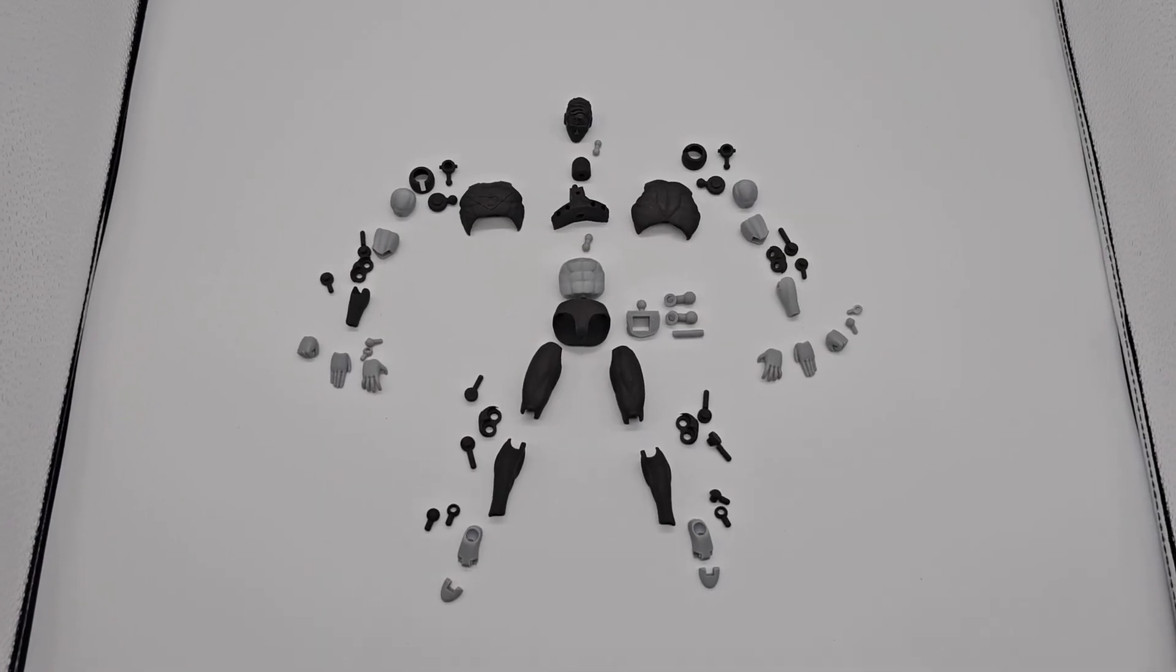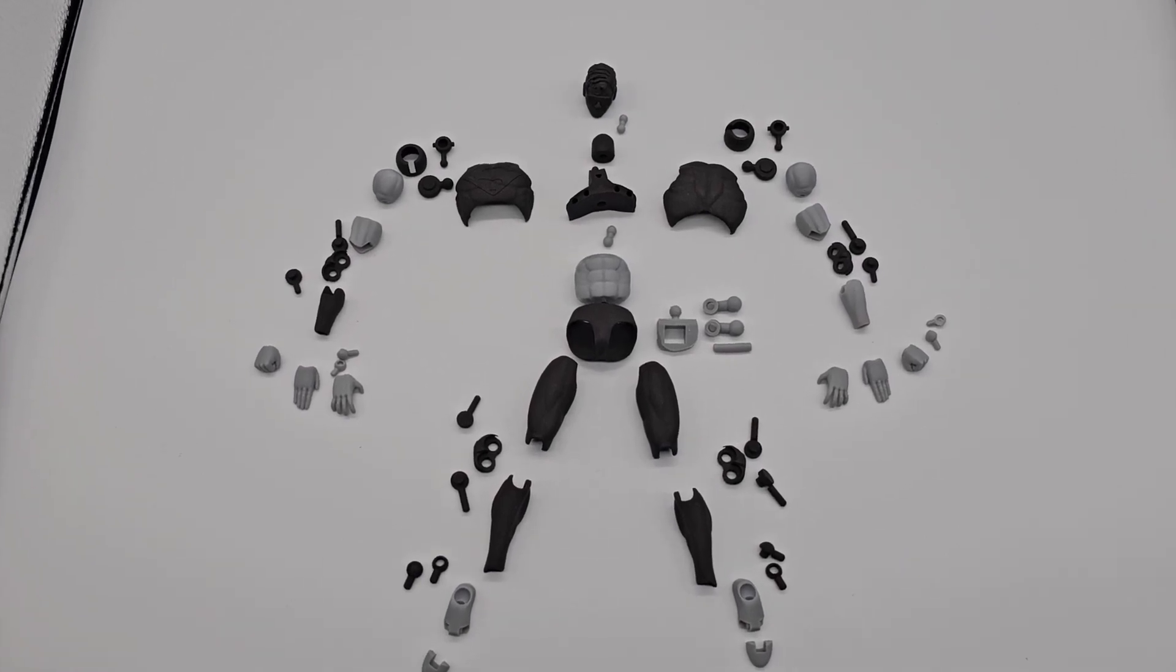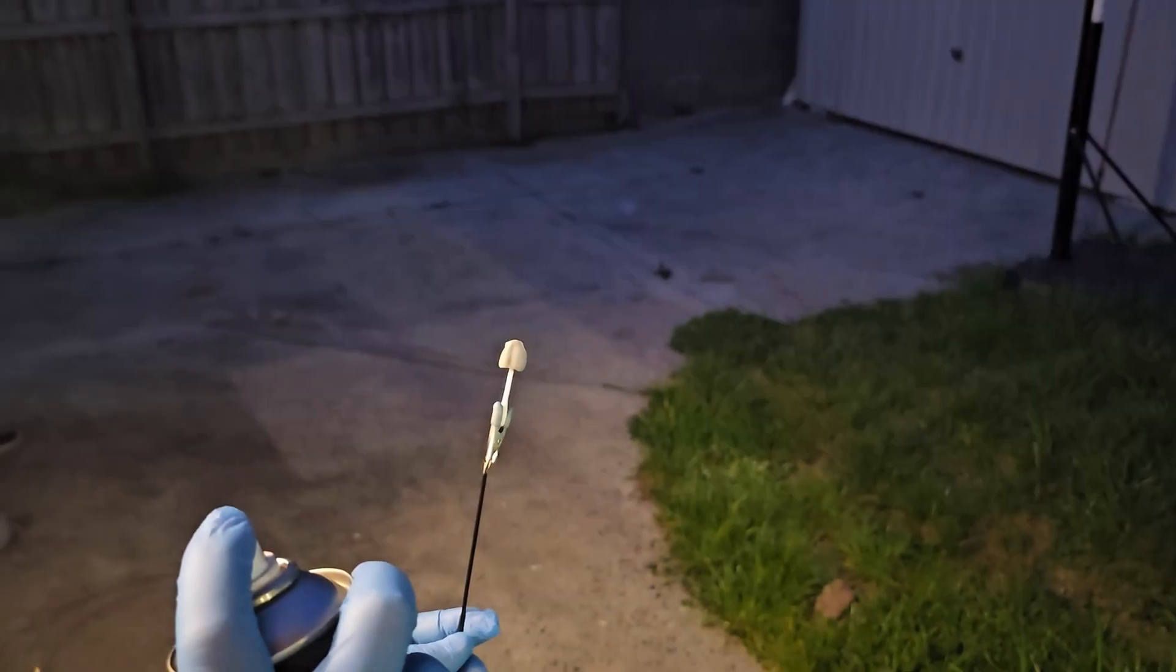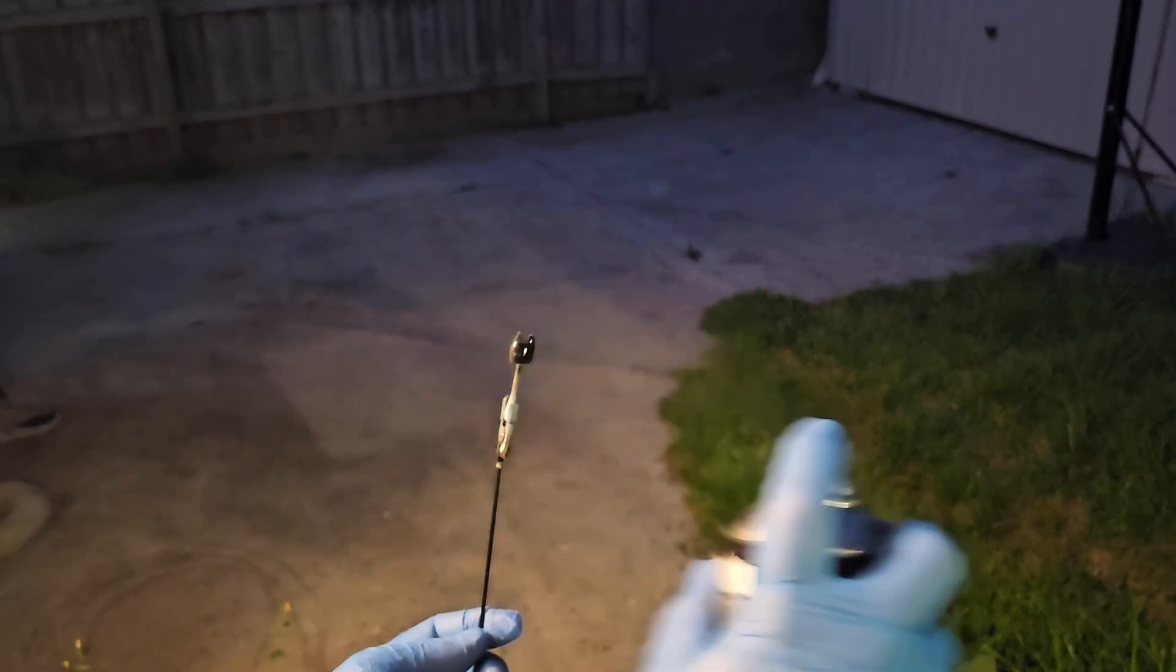The parts were completely gray which stood out like a sore thumb, so I wanted to take some time to hit the parts with some Citadel Chaos Black primer to get the figures looking a little bit closer to the JLCPCB parts, so that at least they were all black.